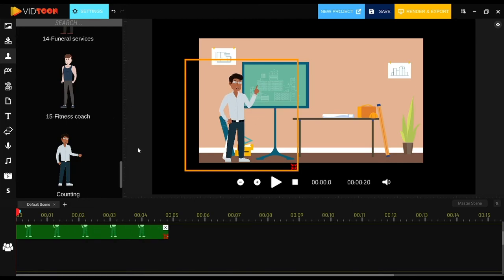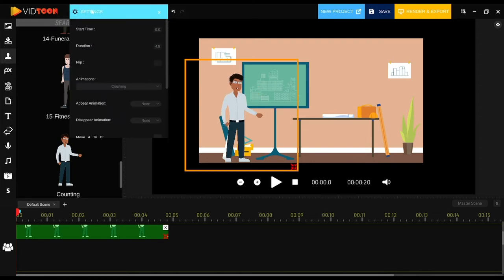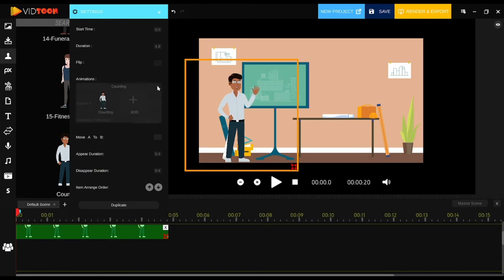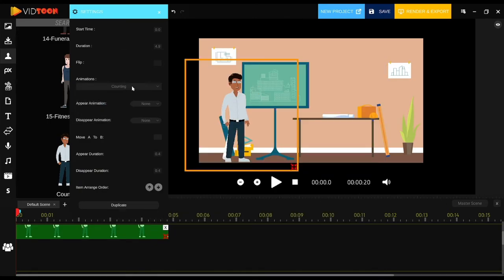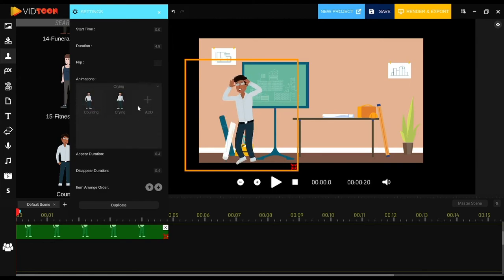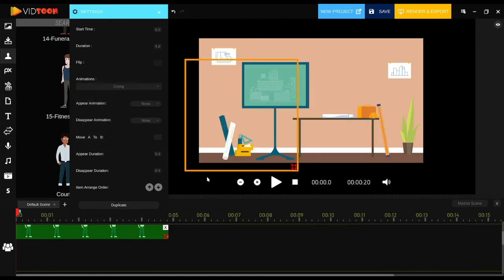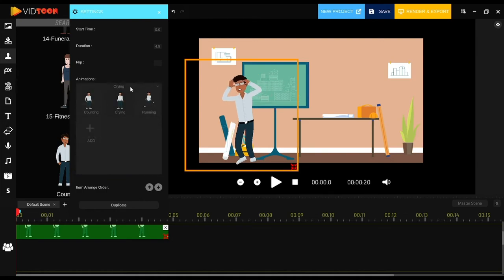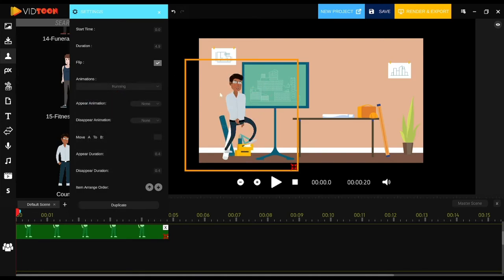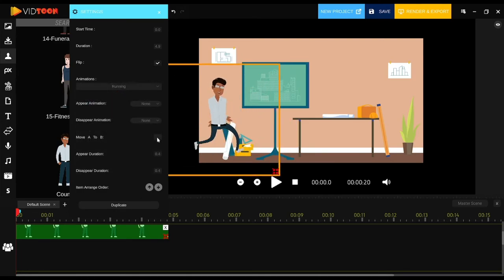You can also add multiple animations for the same character that you imported. To do that, click on the character in the timeline bar and go to settings. Click on animations and you can add more animations by clicking on the add button. Look for the same file that contains all the animations, then double-click on the one you want to use, and there you have it.